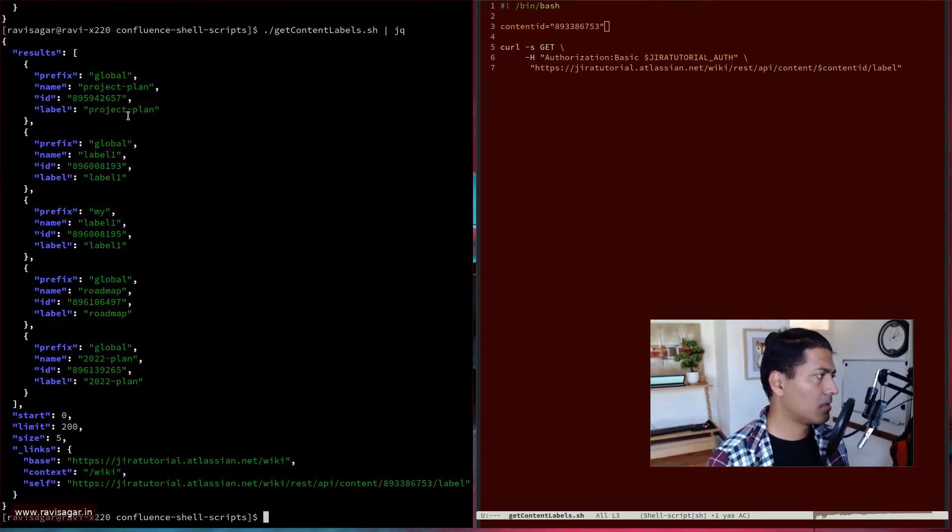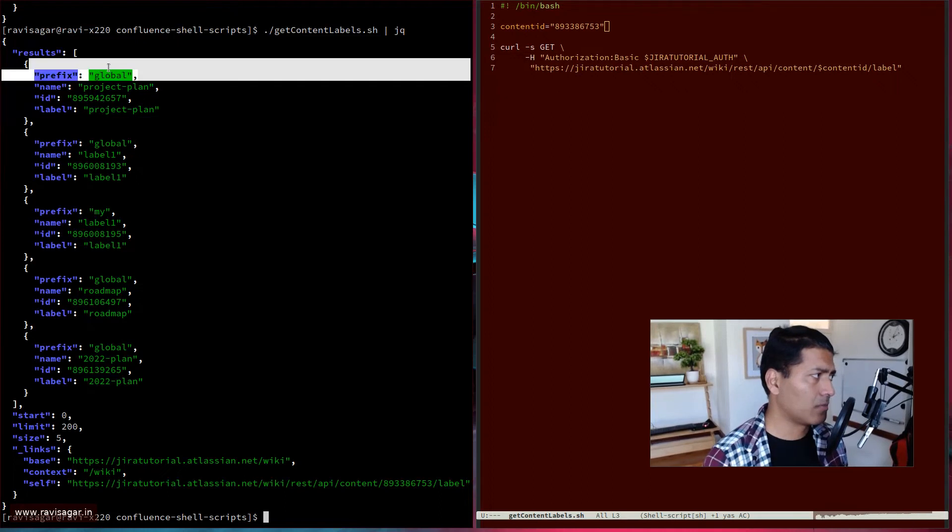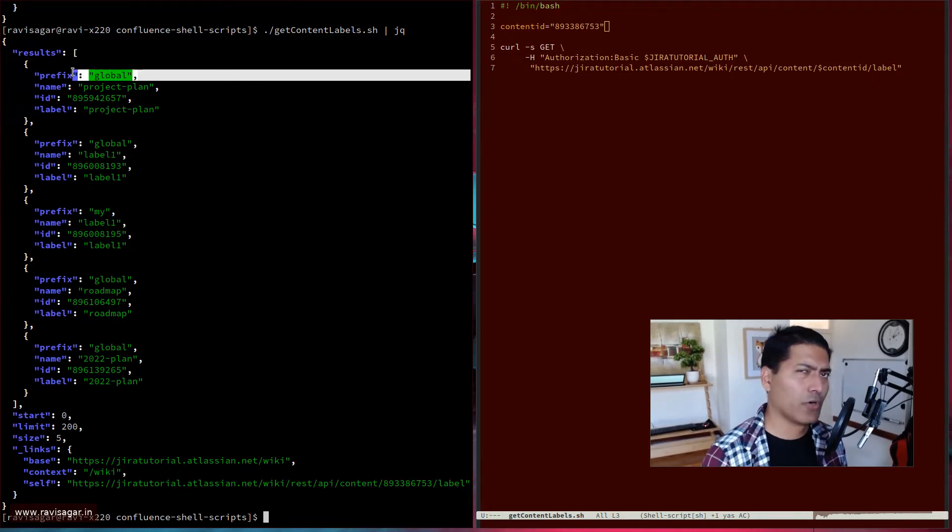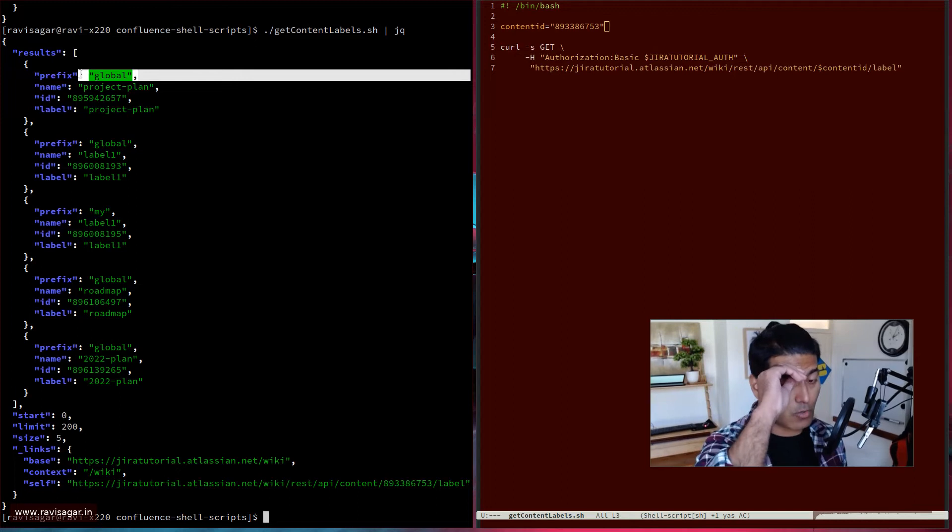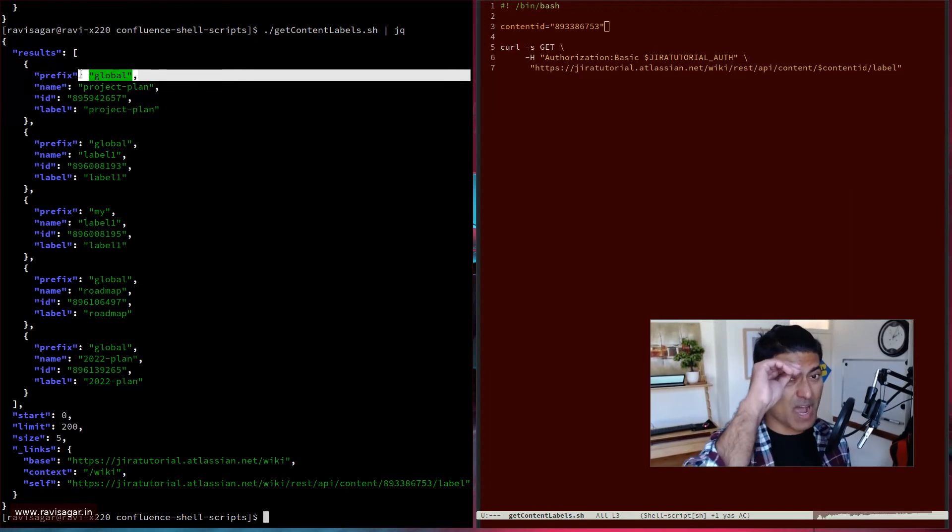Yeah. So this is basically nice, right? We can see the prefix, so basically the type of your label. So you have three types of labels: global, my, and teams.